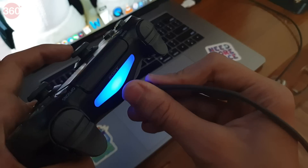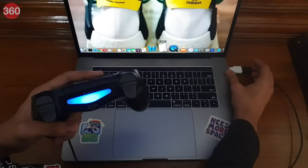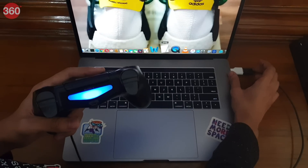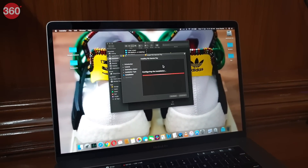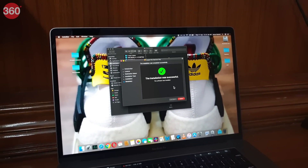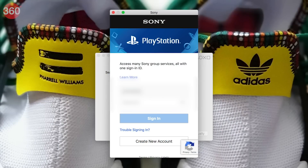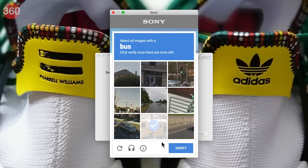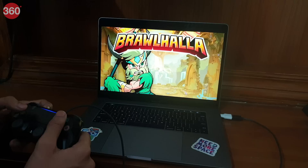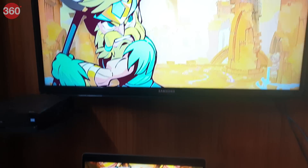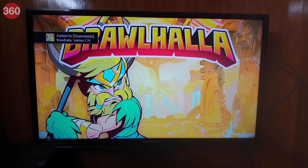Make sure your PlayStation 4 is switched on. First, connect the DualShock 4 controller to your computer using a USB cable. Once done, open the Remote Play app you just downloaded and complete the setup process by following the prompts. After successfully logging in with your PlayStation Network account, your computer will automatically search for your PS4 console. Once the console is registered, it will connect and your PS4 will start mirroring on your computer screen.